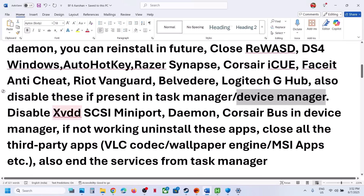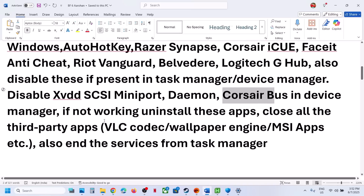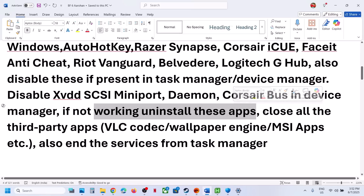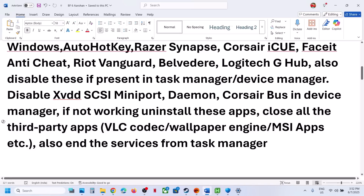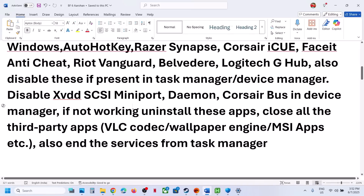In Device Manager, you might also see XVDD SCSI Miniport — if you find it, right-click and disable it. Similarly, Corsair Bus — if found in Device Manager, you can disable it or uninstall the application, then restart your computer and launch the game. If you have any third-party application like VLC codec, Wallpaper Engine, or MSI apps like MSI Afterburner or RivaTuner running, close those as well. Also end their services from Task Manager and Device Manager if found.